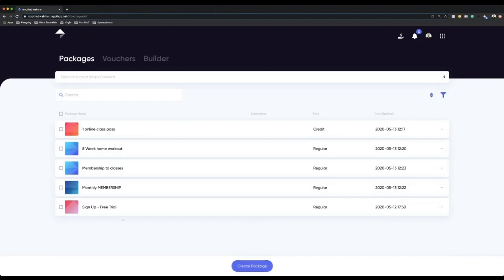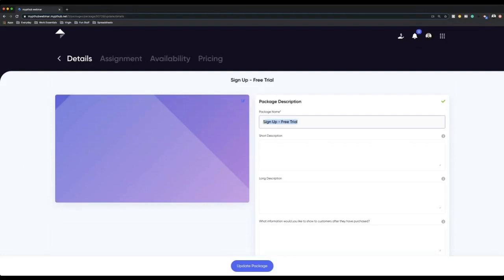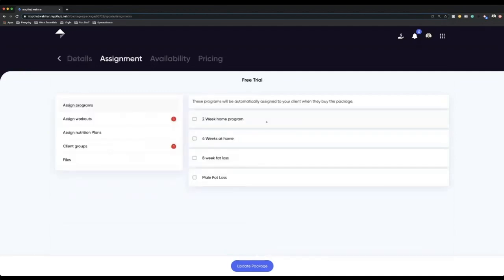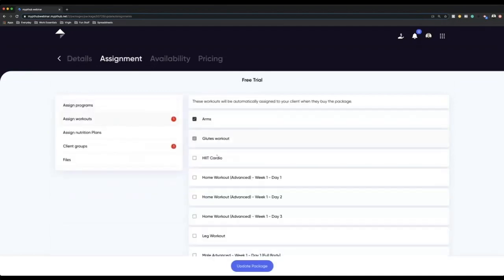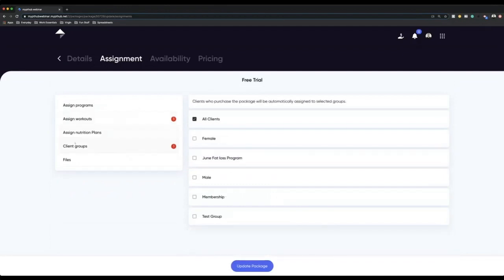Another different approach is the option to create a free package. You can call this a sign-up package and just give the link to your clients — it doesn't require any card details — so they can create their own account, without you having to manually add them via the contacts area. We all know that trainers and clients especially love free stuff, and this is very important in growing your client base, especially if you're new and starting out. So we'll call this a free trial package. You might want to assign maybe a two week program or some workouts to get them started, and you can also assign them to a client group.